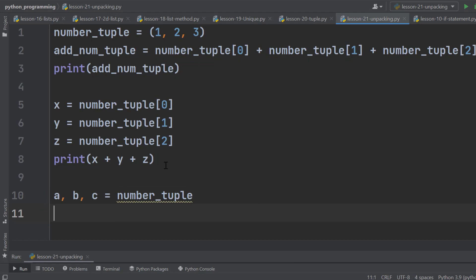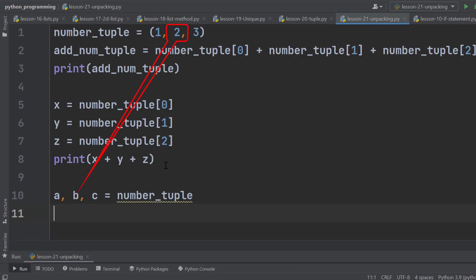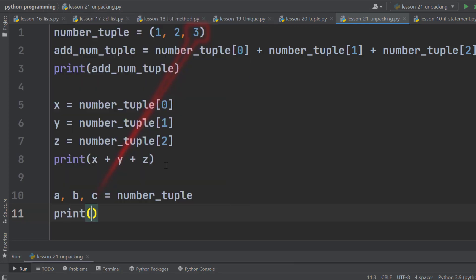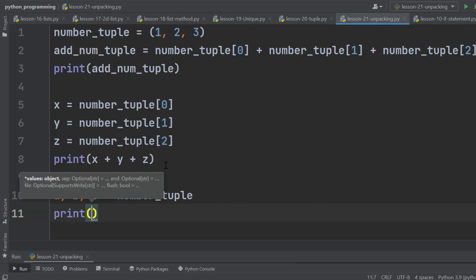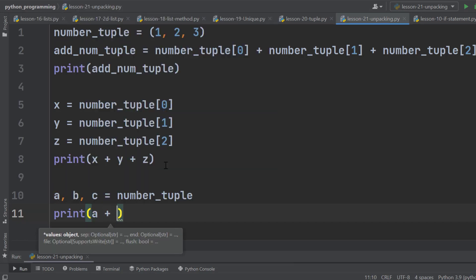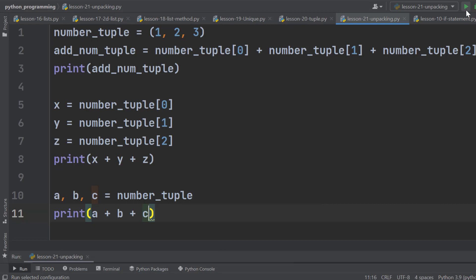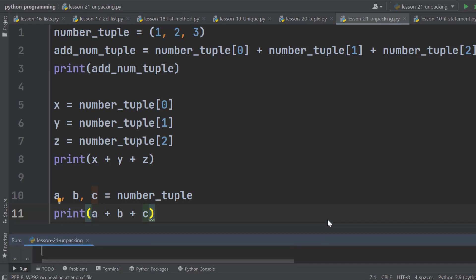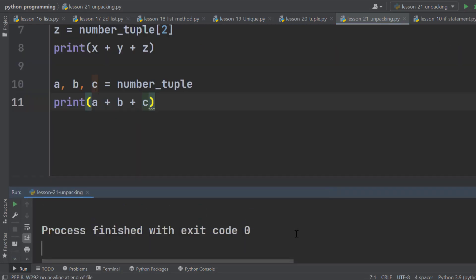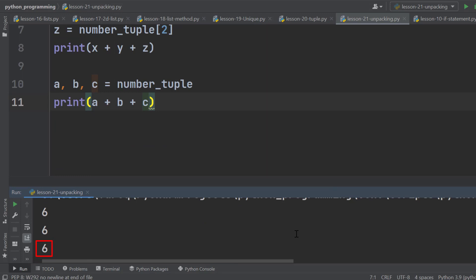Python automatically assigns the first element in a, second element in b, and the third element in c. Now we can print the sum of a, b, and c. Run the program, and we've got 6 on the terminal window.